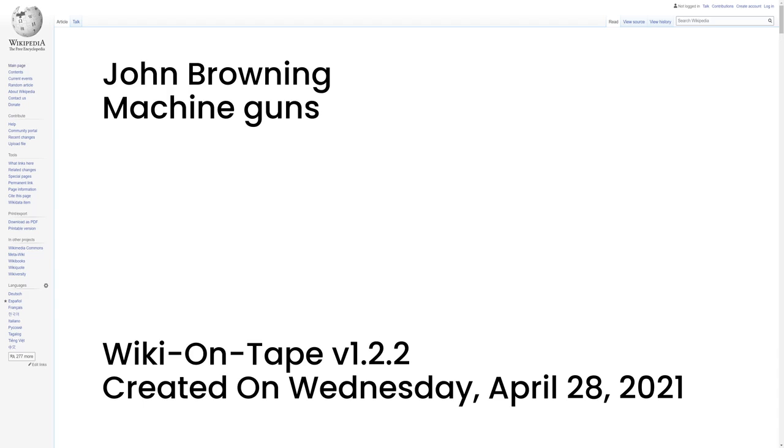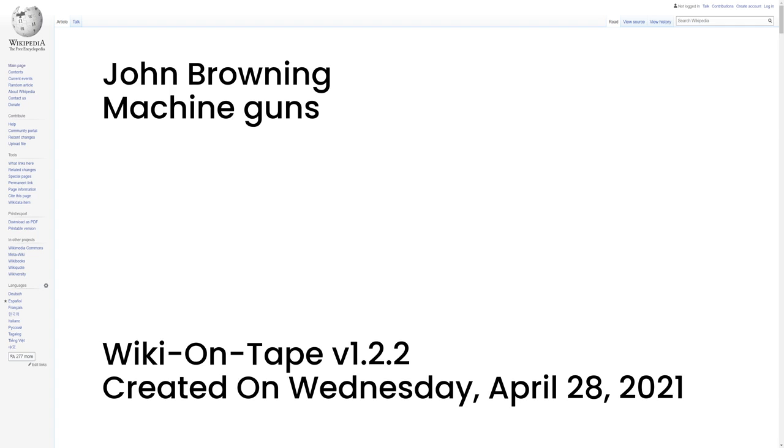Machine Guns. U.S. M1895 Air-cooled Gas Operated Machine Gun. U.S. M1917 Water-cooled Recoil Operated Machine Gun. U.S. M1919 Air-cooled Recoil Operated Machine Gun. U.S. M1918 Browning Automatic Rifle. U.S. M2 .50 Caliber Heavy Machine Gun. U.S. M4 37mm Automatic Gun.